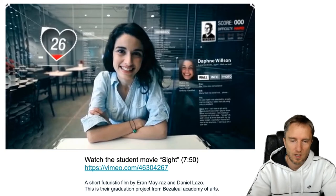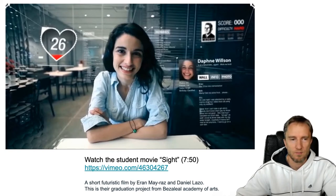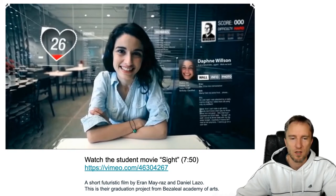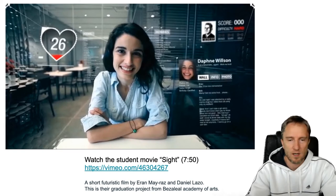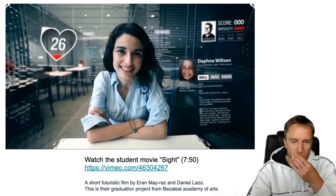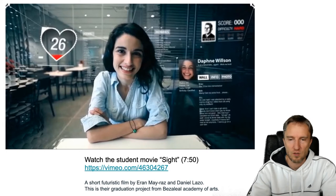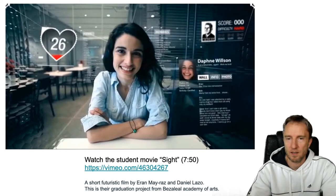A movie from two students for their graduation project depicts the possible future of normal reality being augmented by display technology using contact lens-type augmentations. It is of course a futuristic movie — we don't have technology like that yet — but there is active research on projection technology and how we can experience augmentation in a very seamless fashion.